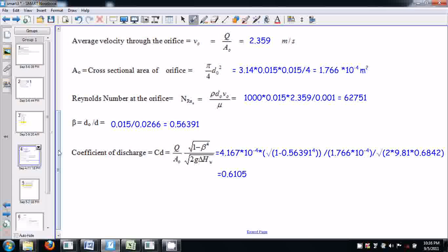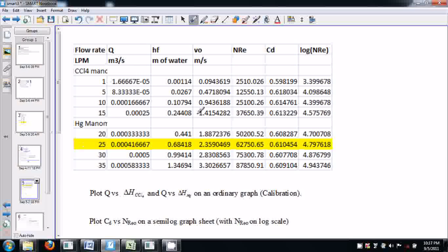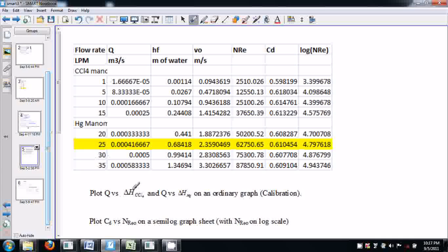The Reynolds number at the orifice is: Re = ρ·d₀·v₀/μ, where ρ is the density of the fluid, d₀ is the orifice diameter, v₀ is the velocity through the orifice, and μ is the viscosity of the fluid. Beta is the ratio of orifice diameter to pipe diameter. The coefficient of discharge is calculated using this formula. Calculate the coefficient of discharge and Reynolds number for all the flow rates.